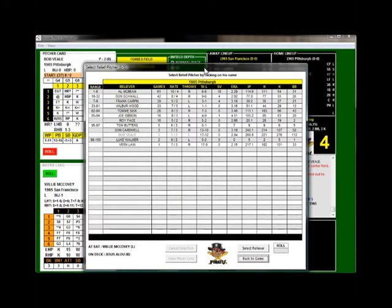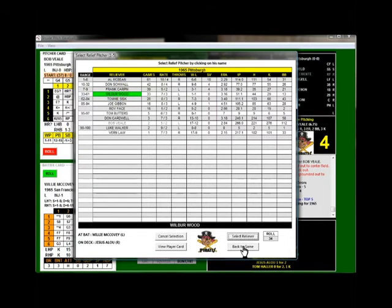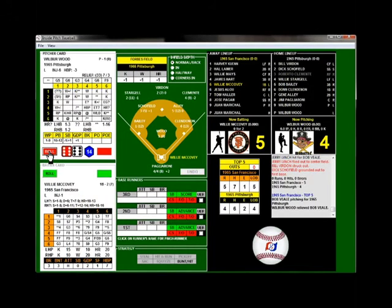Now we have to pick a pitcher. Same thing — you see the range here, click select reliever, and Wilbur Wood is coming in. Left-hander facing McCovey. The Giants have two left-handers coming up in the top of the fifth: McCovey, Jesus Alou, and Tom Haller. Wood gets McCovey on a strikeout. One down.